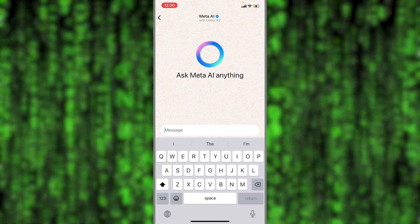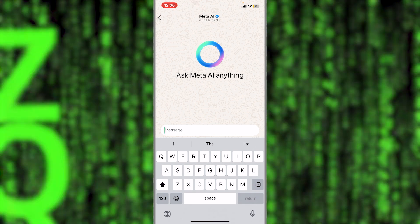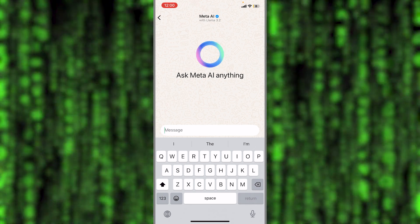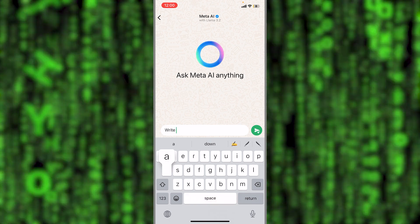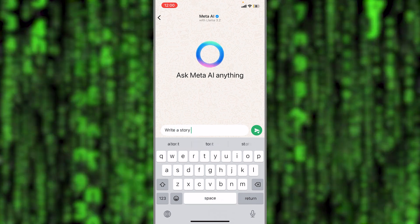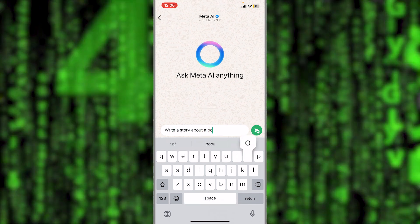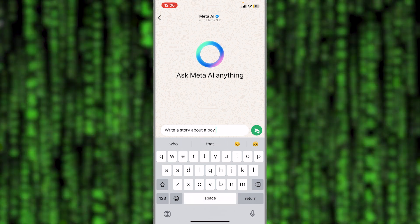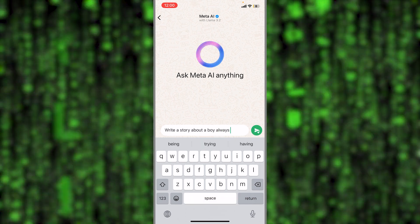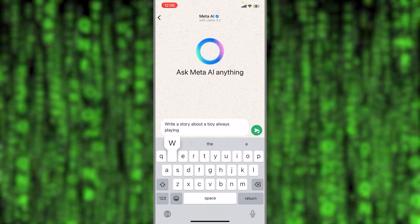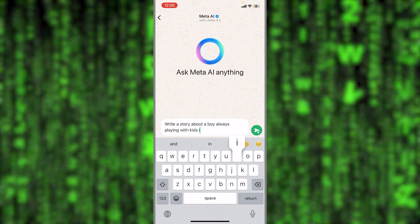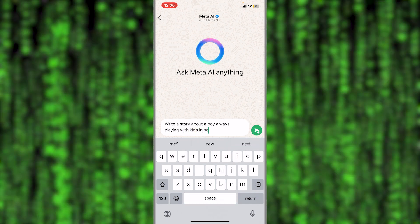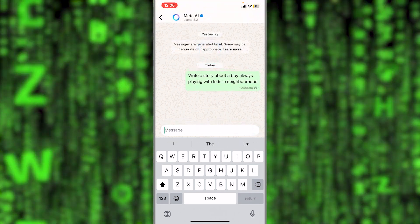Let's ask it a question here. Let me see, okay, let's write a story about a boy always playing with kids in the neighborhood. Alright, let's see.